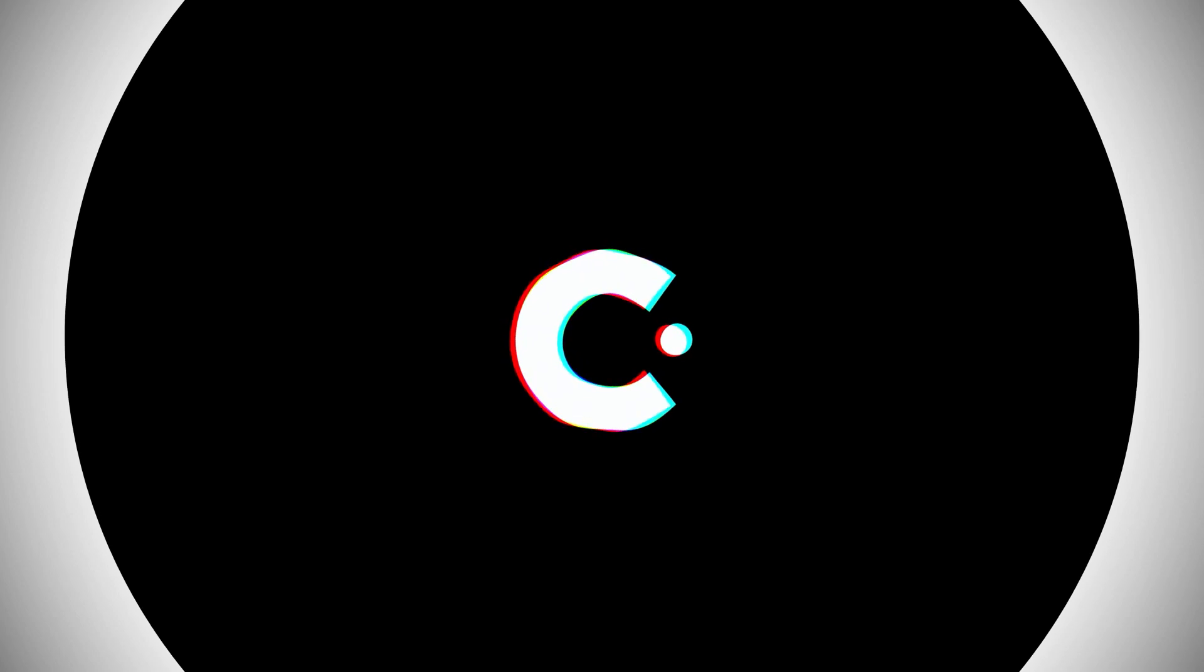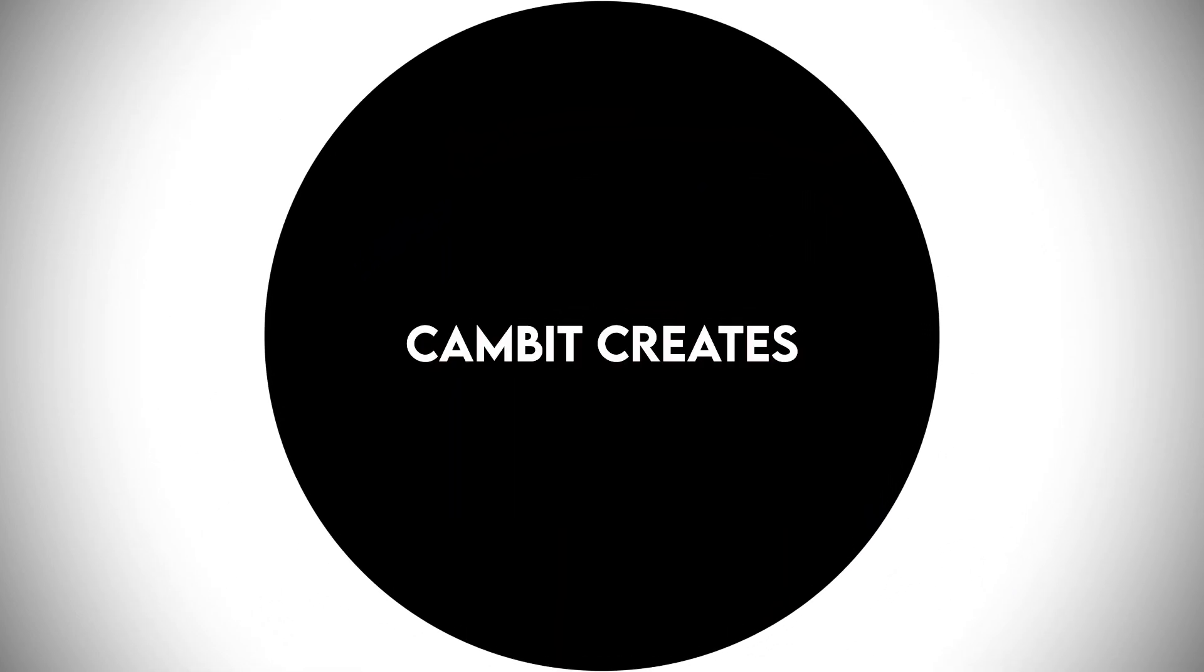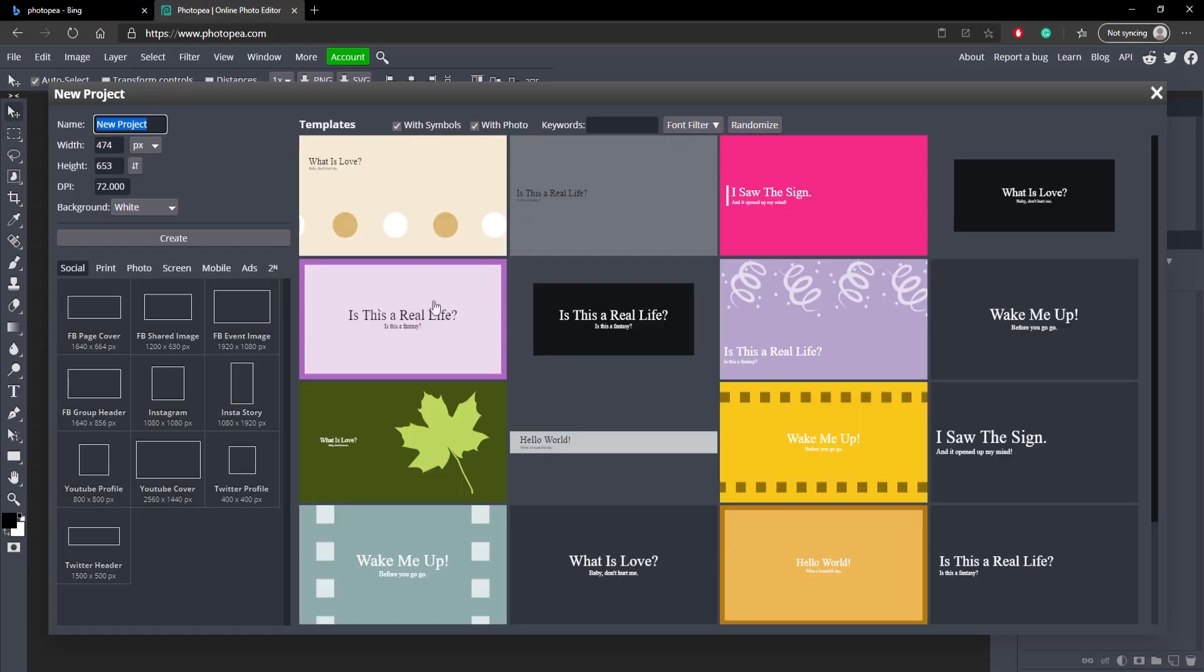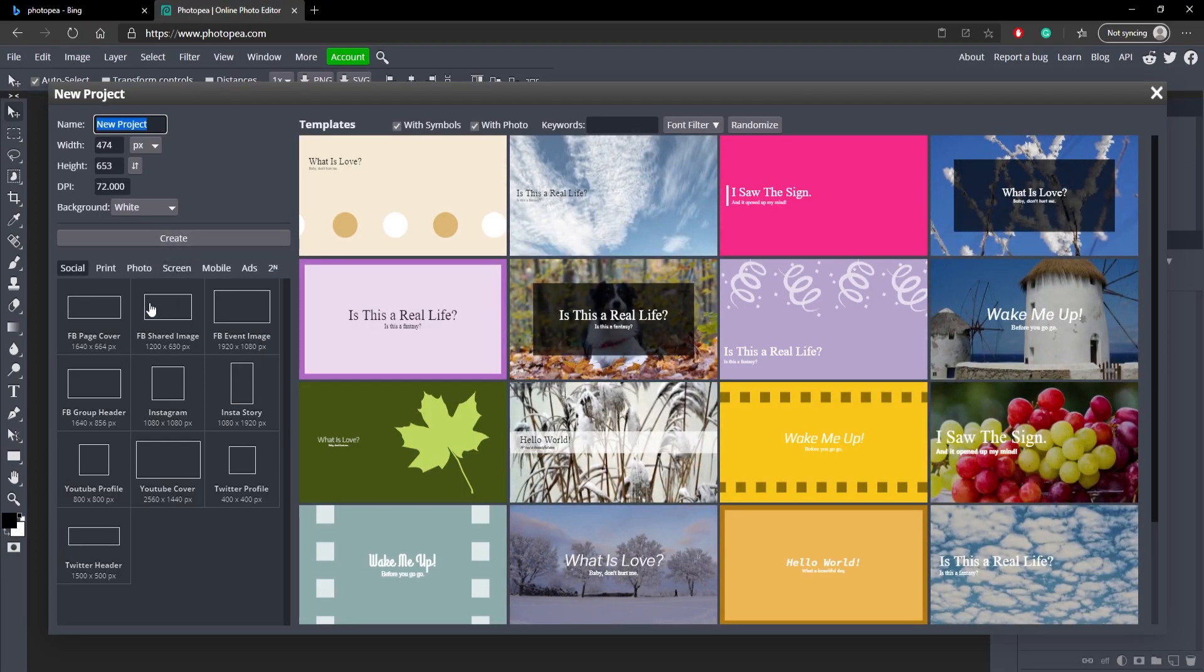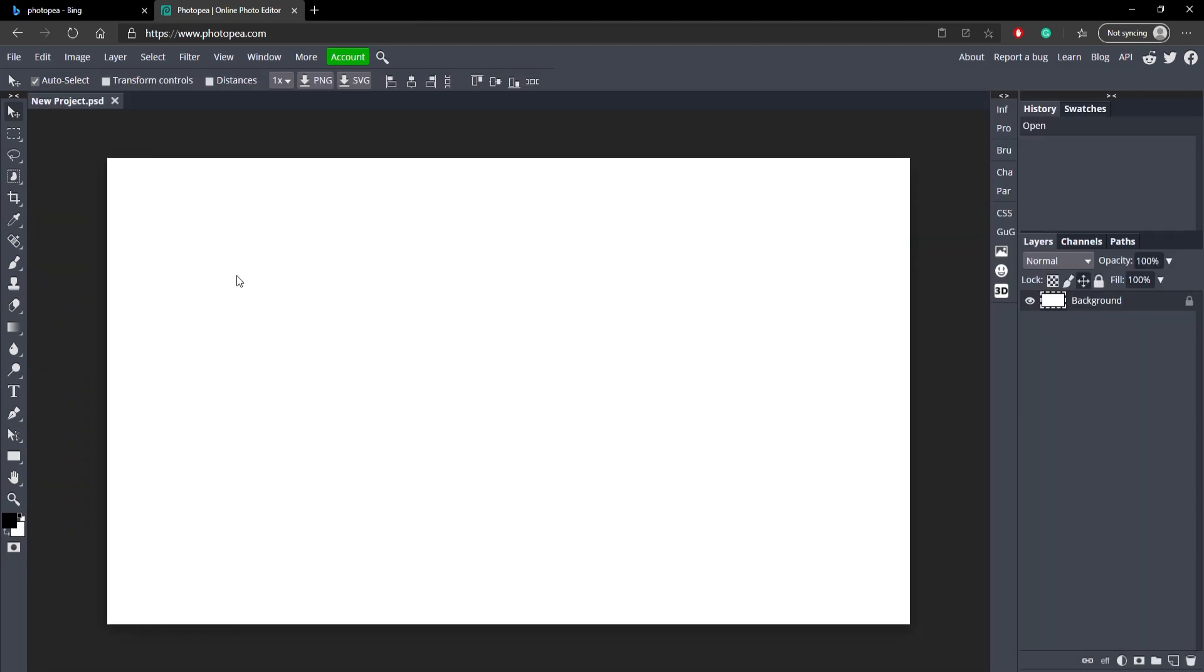So you just want to make a new project. It really depends on what size you're going to be exporting this as. I'm just going to do a default YouTube cover one, but if you want to actually make transparent icons, I recommend making it smaller such as 800 by 800 or something like that. It just depends on what you're going to use it for.